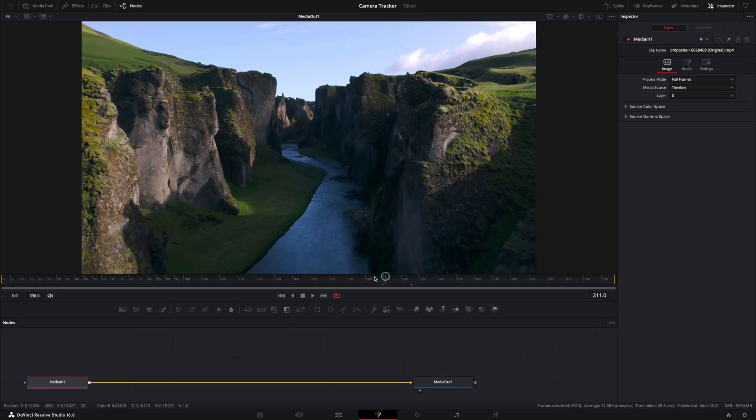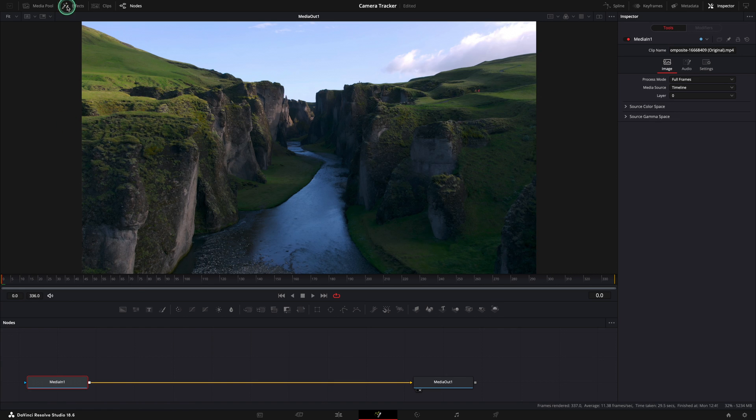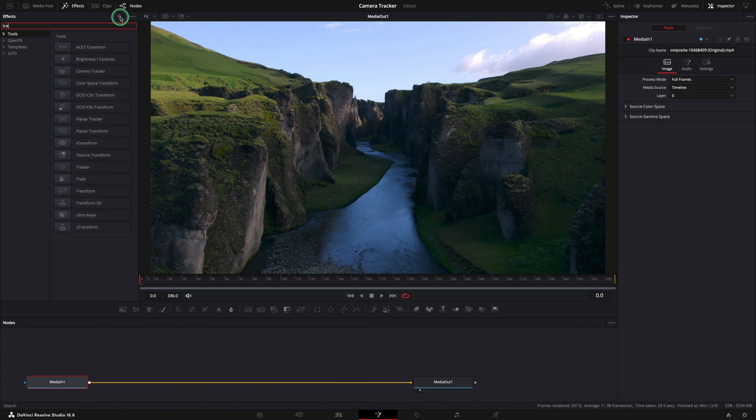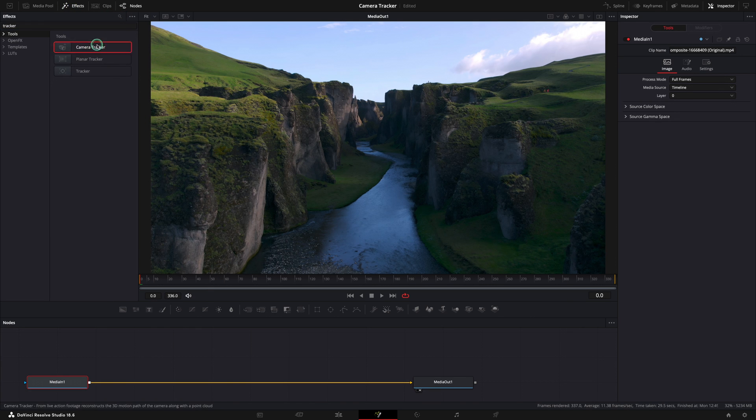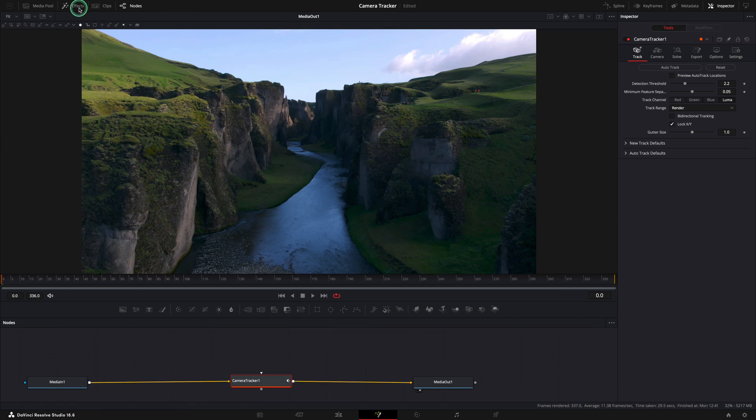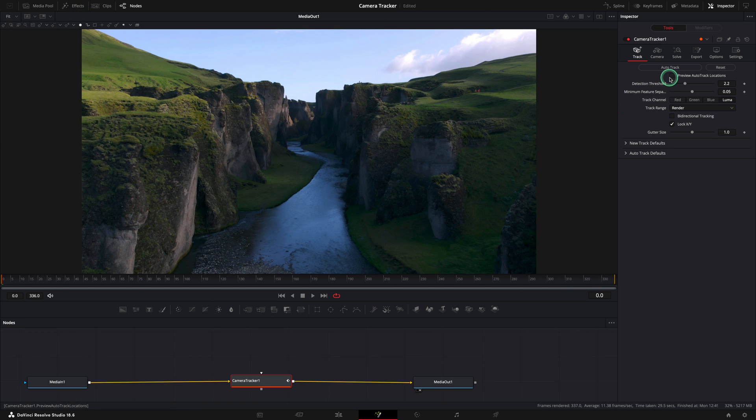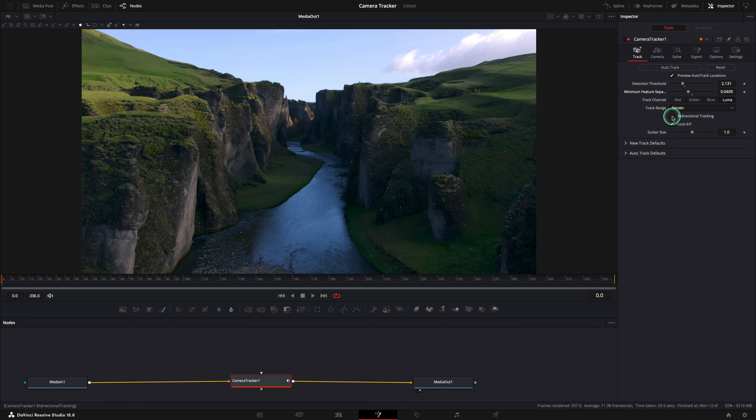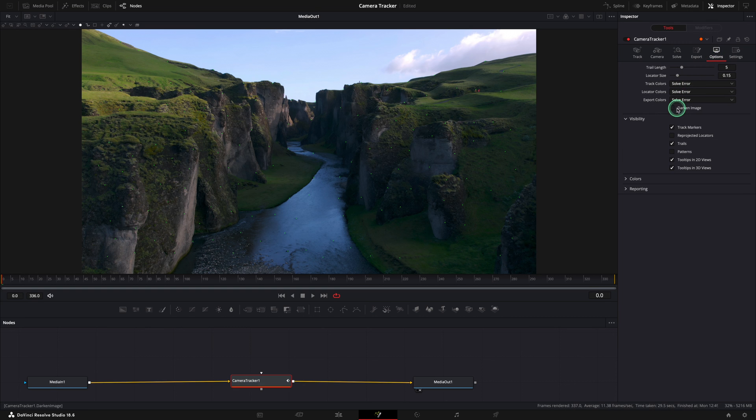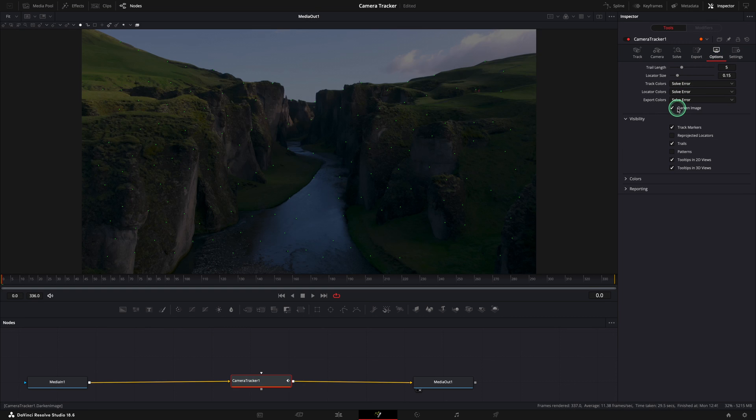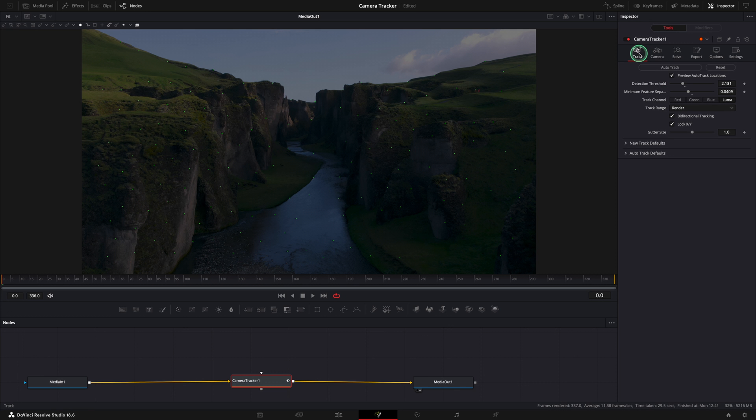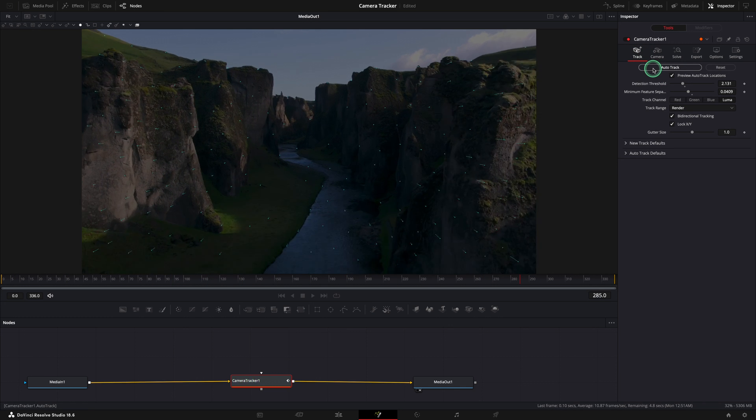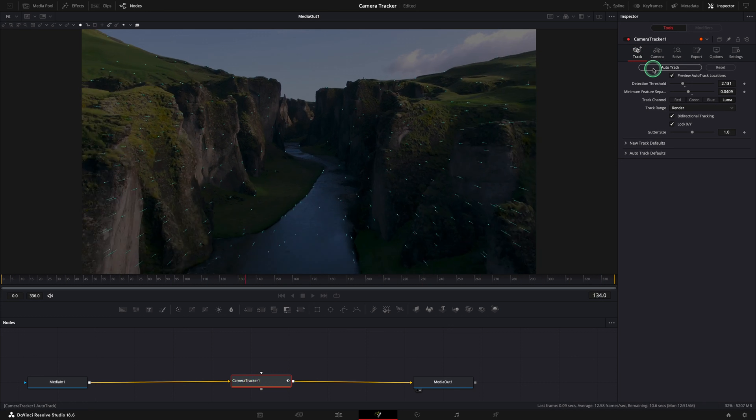This is the clip that we are going to use for the second example. Let's add the camera tracker like before. In the inspector check the preview and this time I will try to add more tracking data. Check the bidirectional tracking to make sure the entire clip is going to be tracked. For better visibility, check the darken image from the options tab again. Let's auto track and when it's done, move to the solve tab.